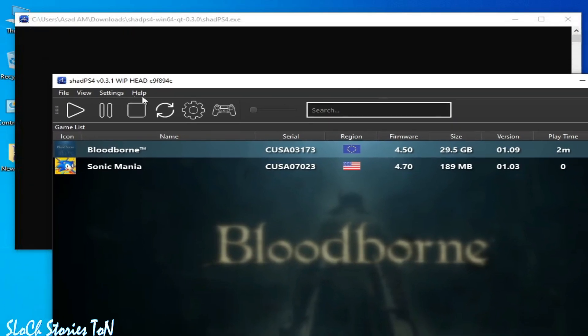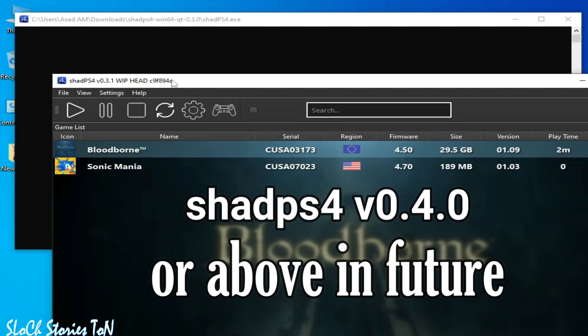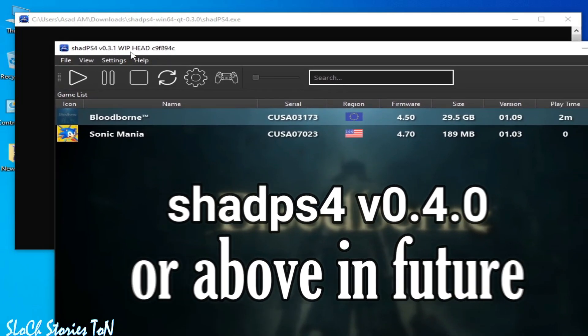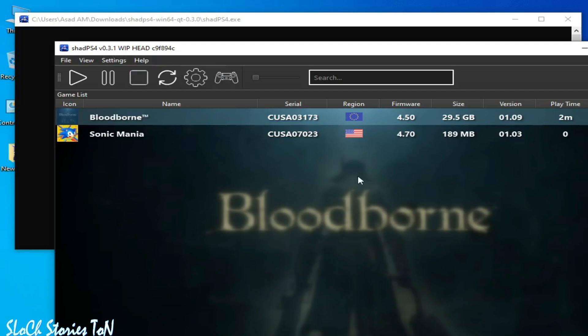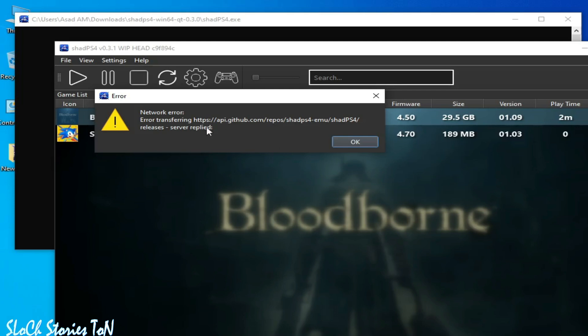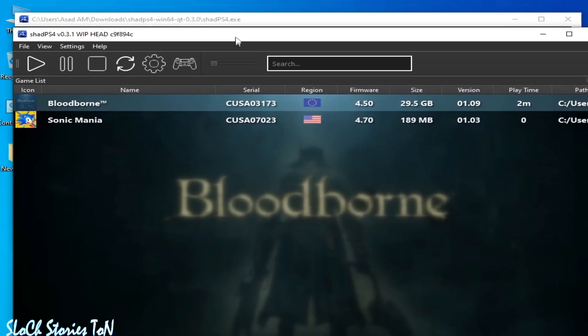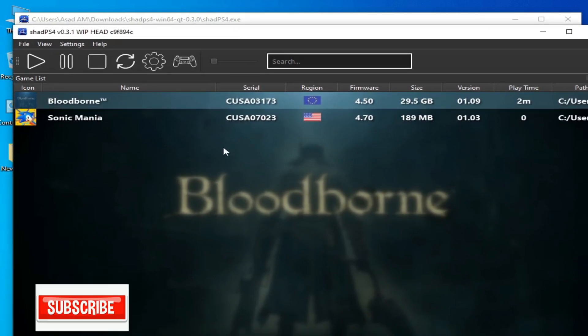sure your shade ps4 version 0.3.1 is up to date. See, I'm using the latest version of shade ps4 in 2024. Go to help and check for updates. You can try to update your shade ps4 if you're still facing the issue, because this